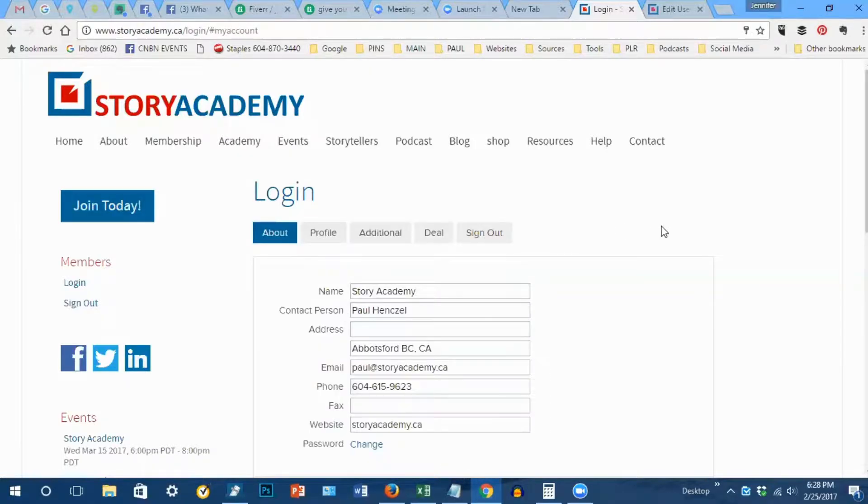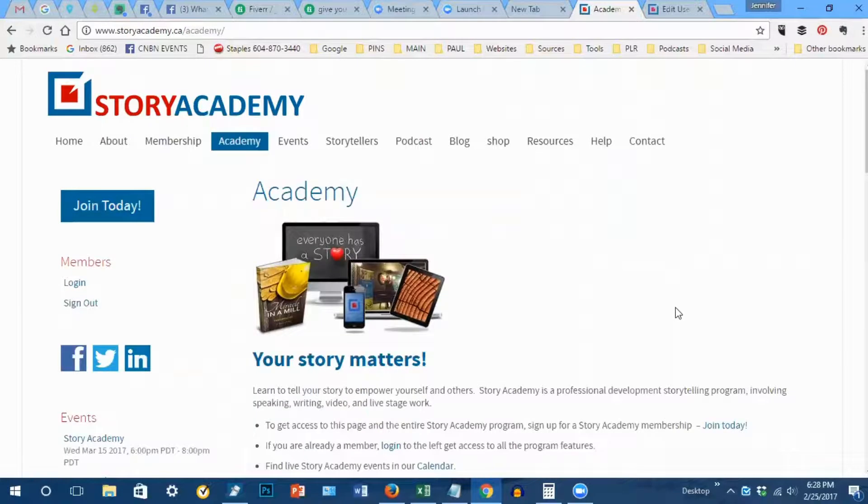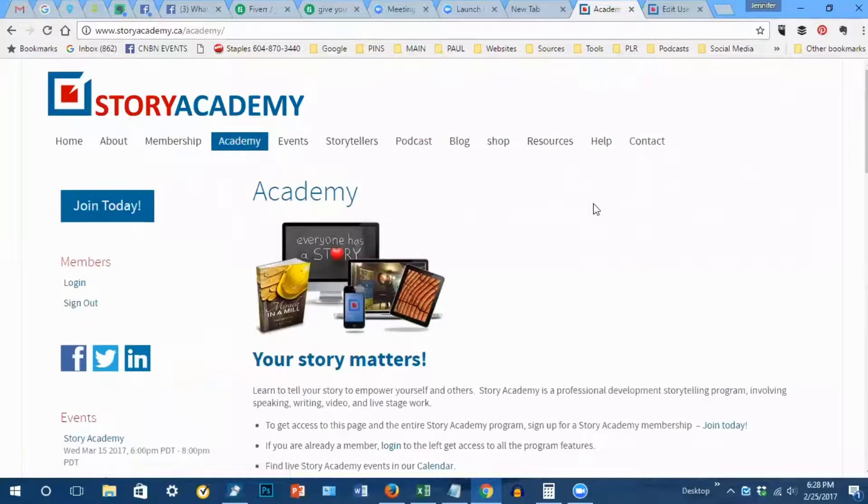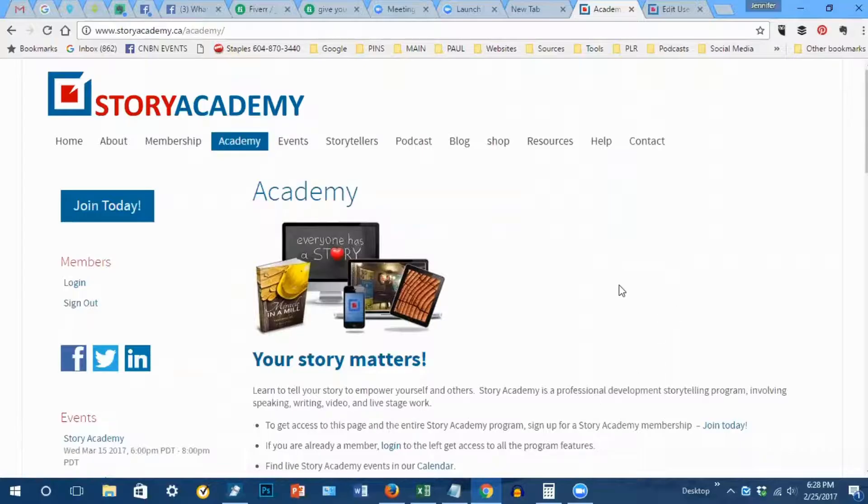This will bring you to your profile, but for now what we want to do is click on Academy. This is where you're going to find your entire program for learning and working your way through the Story Academy program.